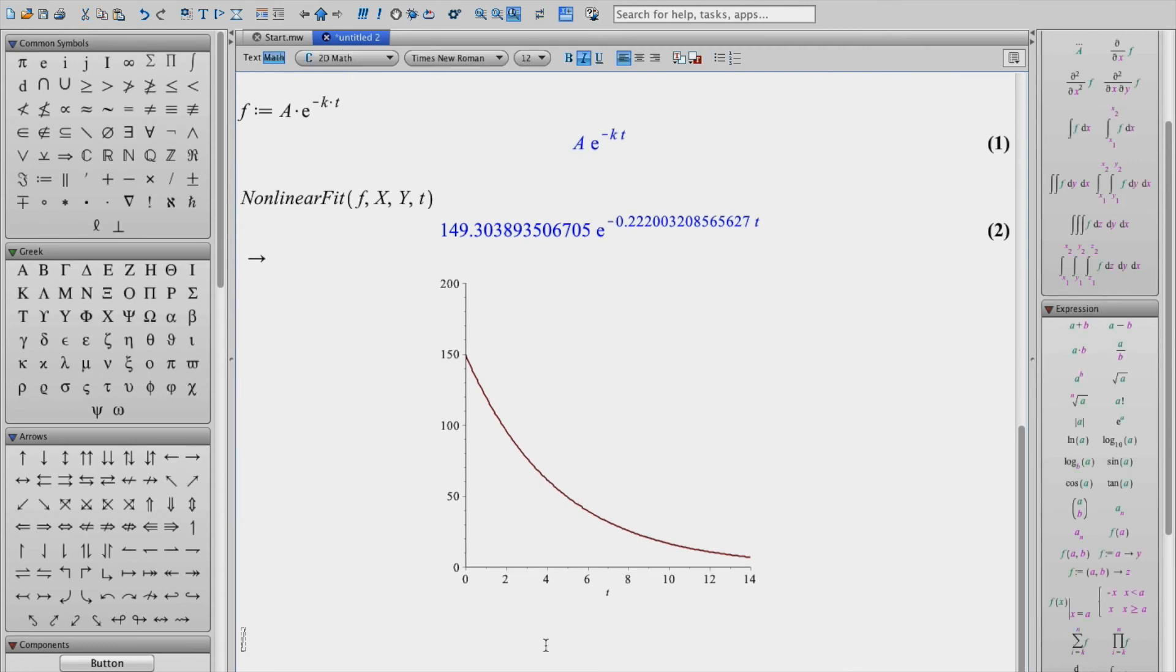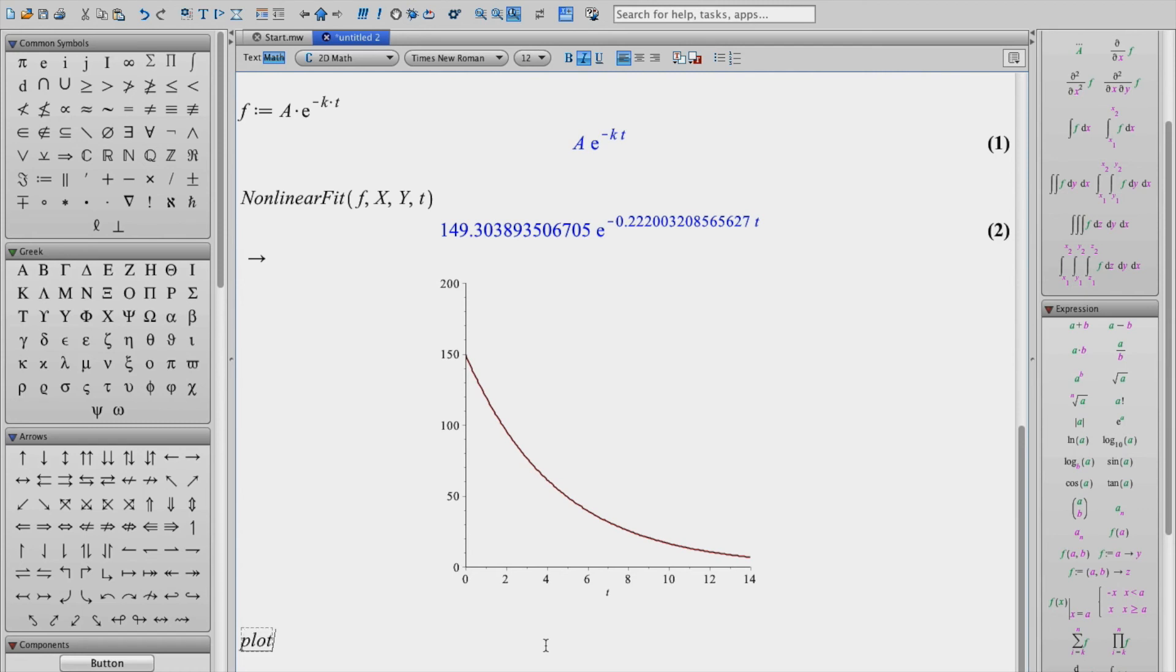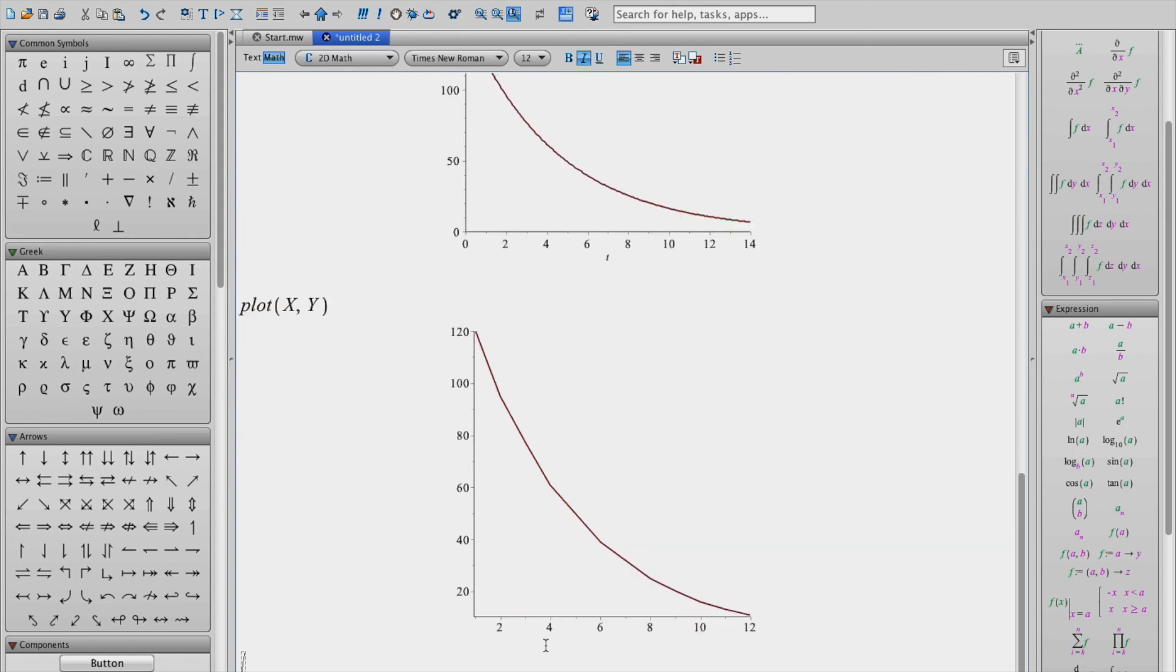Now we would like to compare this or superimpose our data points on this just to see how well that curve fits our data. So in order to do that, what I'm going to do is generate a separate plot of the data and then add that data to this fitted line. So to do that, just type in plot x, y. And this will simply plot our x and y values.